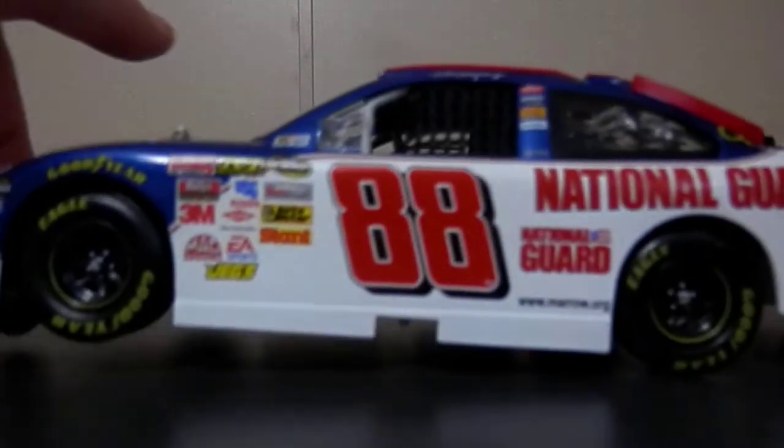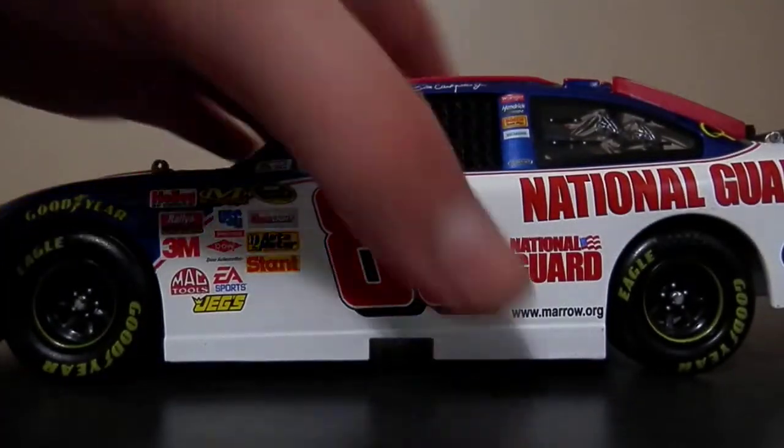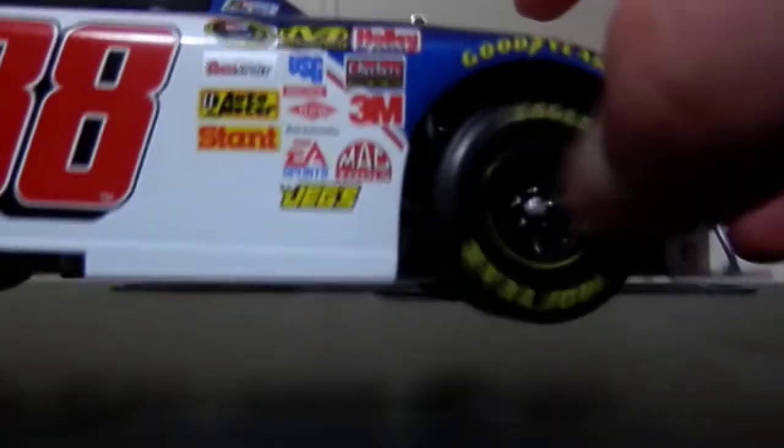Here is the diecast out of the box, and the one thing I noticed right off the bat is that this front wheel here is wobbling a heck of a lot. I actually unscrewed the diecast and looked underneath just to see why, and I can't really find anything.